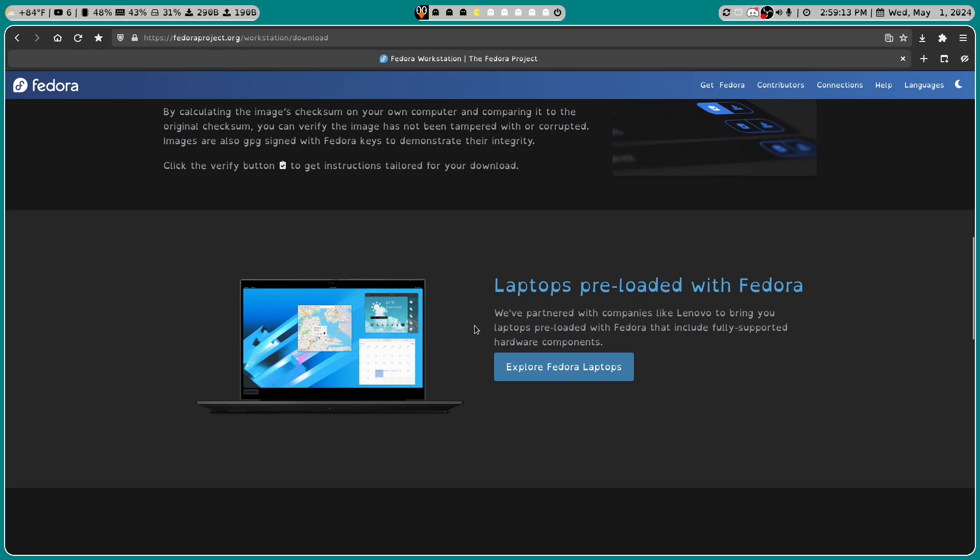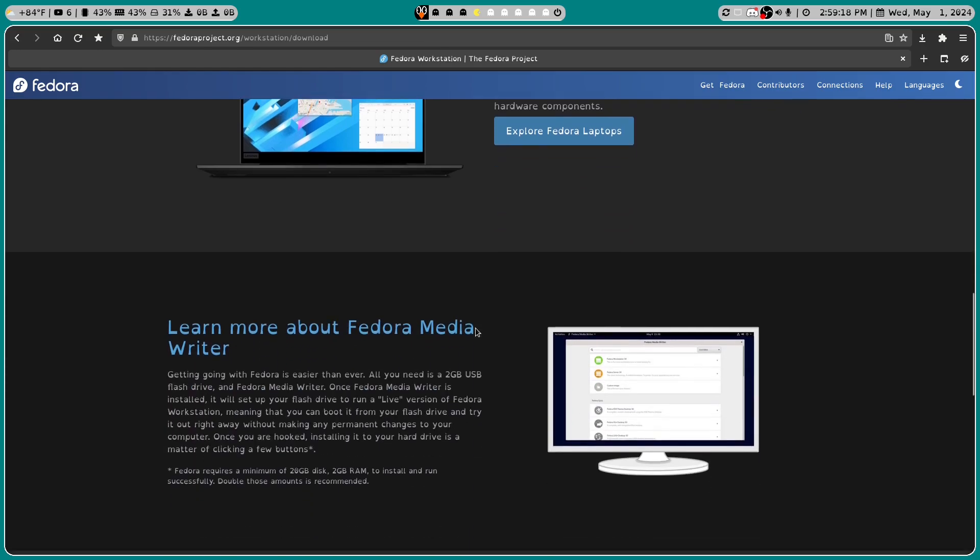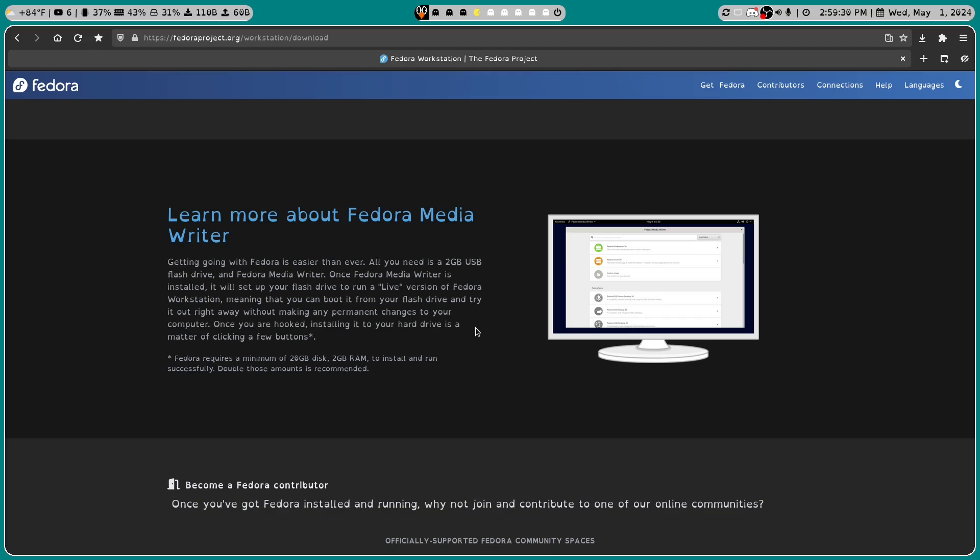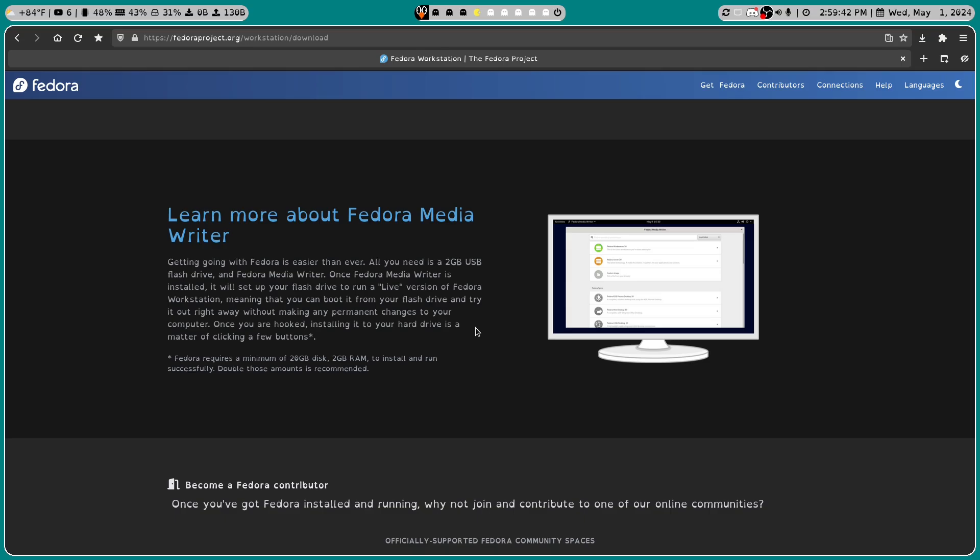Laptops are preloaded. So they've got some laptops that are already preloaded that you can go and buy. That's nice. You can learn more about the Fedora Media Writer. Getting going with Fedora is easier than ever. And let me go ahead and preface this before I keep reading. Whenever I did my virtual box setup, I made sure that it had a minimum of 20 gigabytes, two gigabytes of RAM, and I made sure to give it two cores. I don't know if two cores is going to make it, but we're going to see.